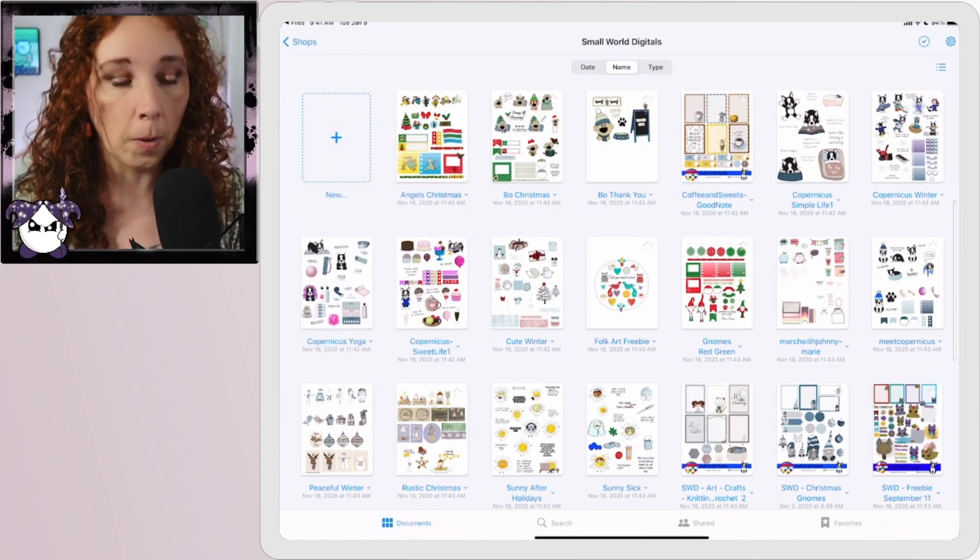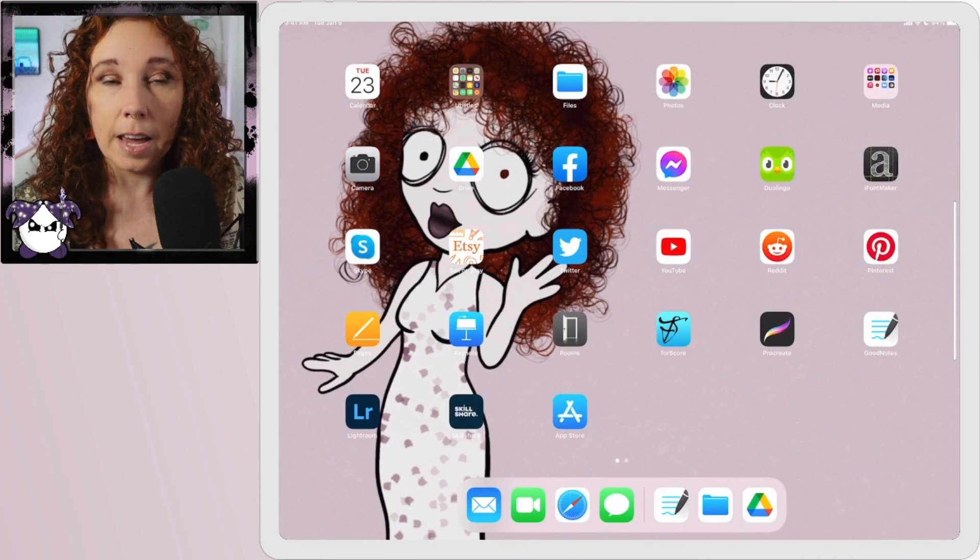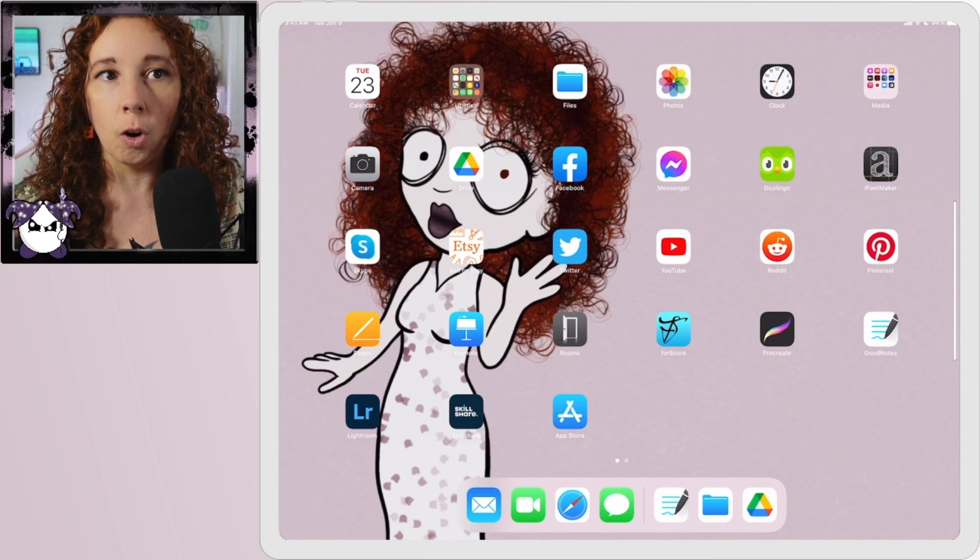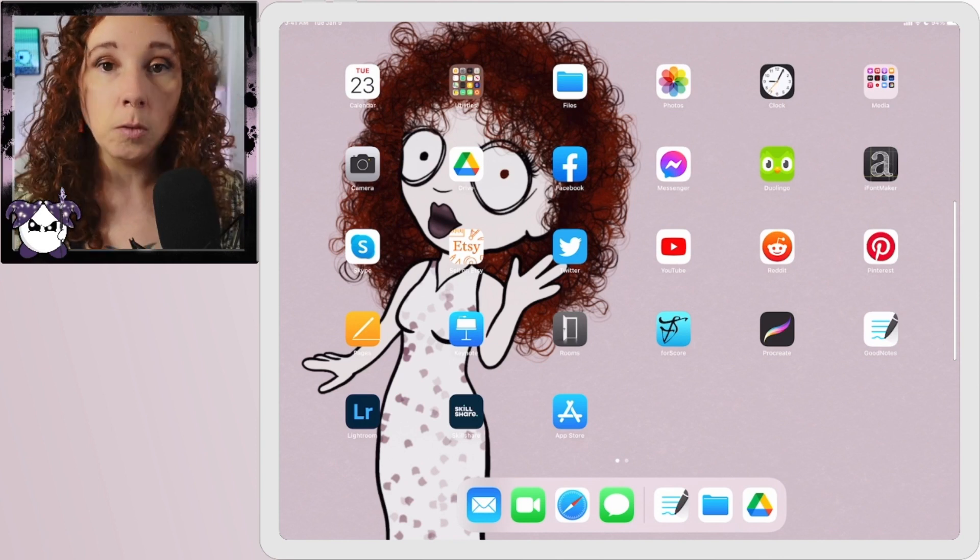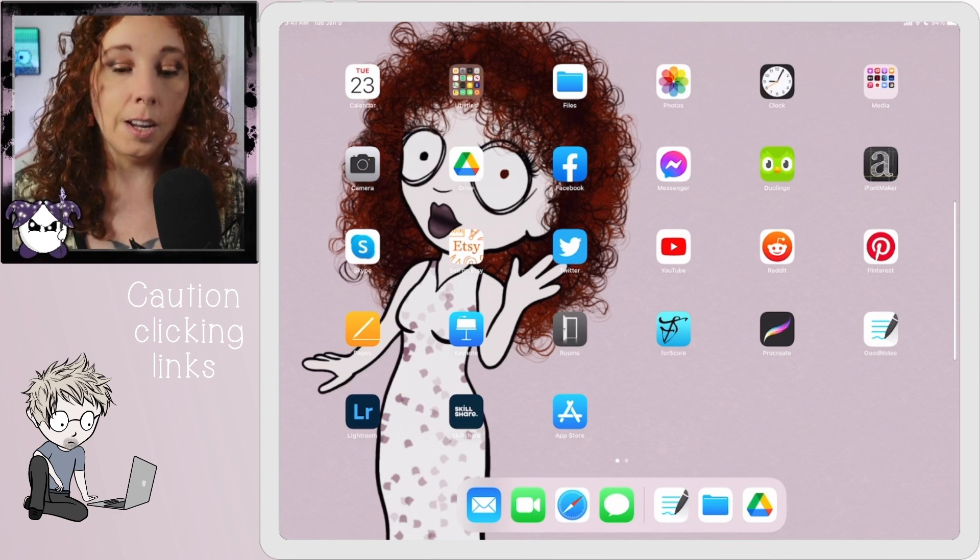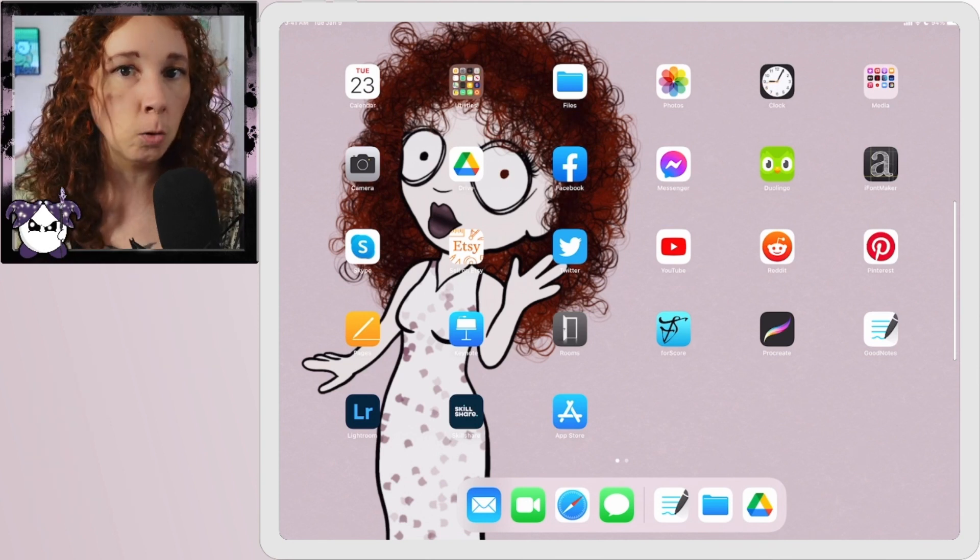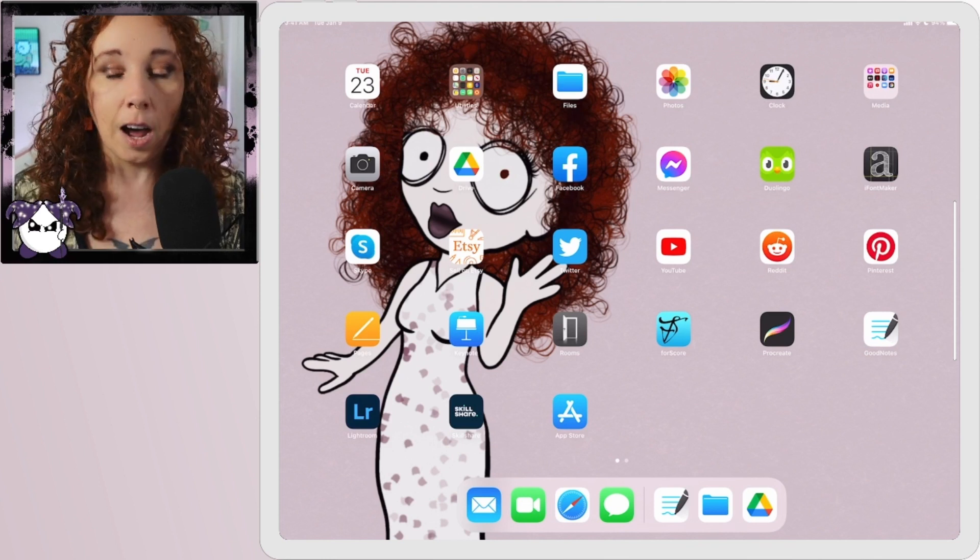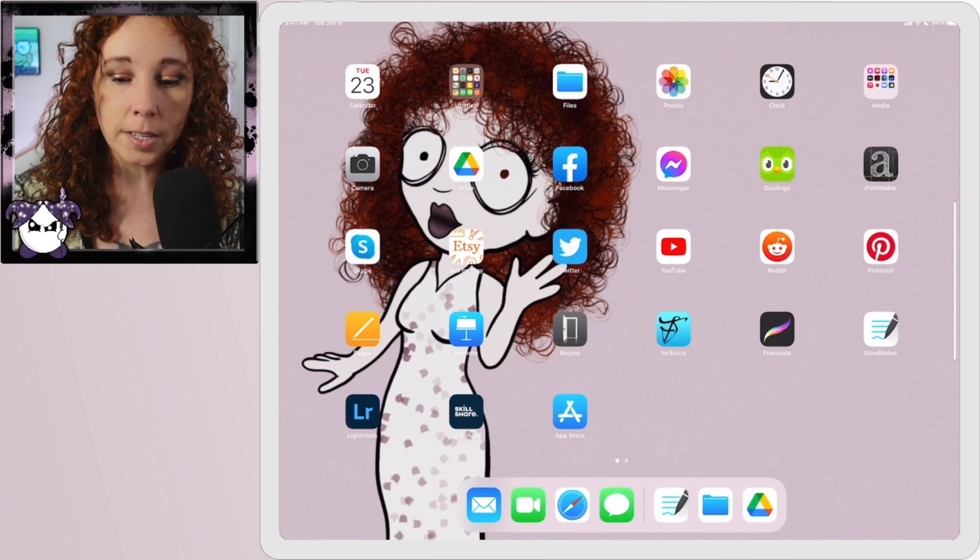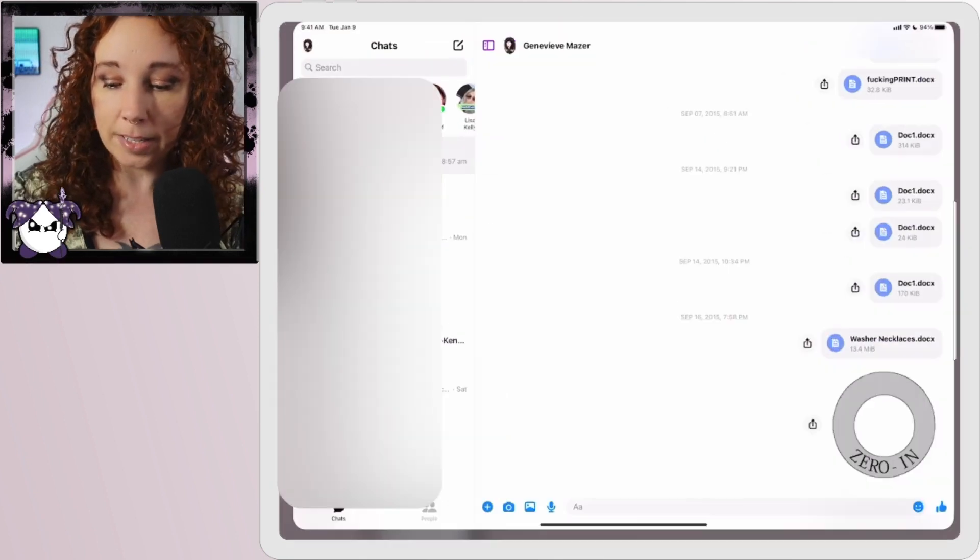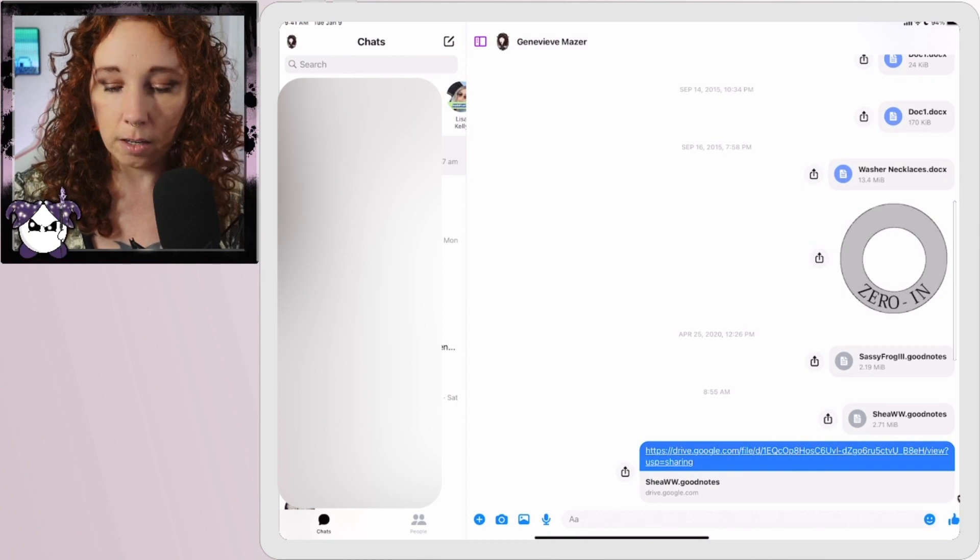Let's say that you're browsing on the web or in a Facebook group or something and you see a download link for say a freebie from Google Drive. This process pretty much works the same if it's Google Drive, OneDrive, Dropbox. I personally use Google Drive, so that's what I'm going to show you how to use. So I sent myself a file in Messenger which is just a direct link which I will tap.